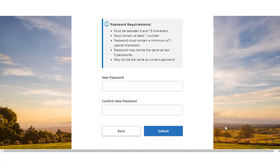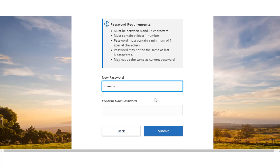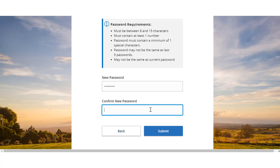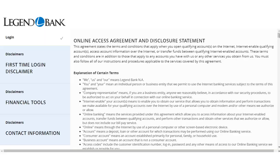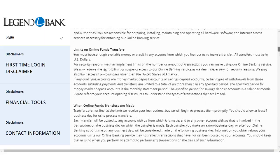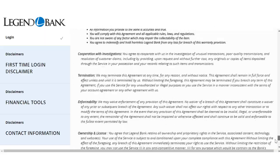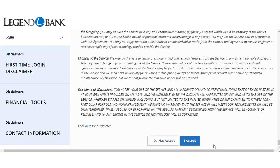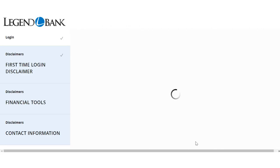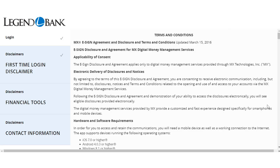Enter the password that you would like to use. Re-enter it in the Confirm Password field and click Submit. Review the first-time user disclaimer and click I Accept to complete the first-time login process.